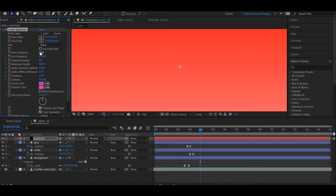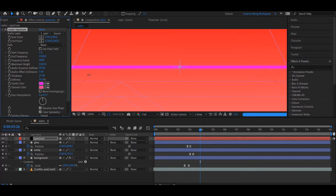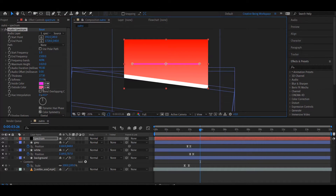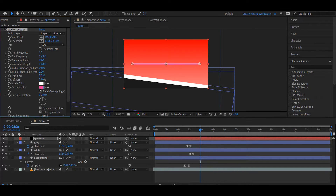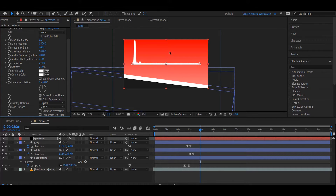तो अभी इसमें कुछ Changes लाते हैं. Start Frequency को 1 कर देते हैं और End Frequency 1500. इससे हमारा Song का Maximum Part उस Frequency में आ जाएगा. Frequency Bands को Around 1600 रखते हैं और Maximum Height को Around 1420. Thickness को थोड़ा बढ़ा देते हैं Around 26-25. Softness को Around 15 से 30 Percent करेंगे. Inside और Outside Color को अपने हिसाब से Choose कर सकते हैं पर मैं इस Tutorial के लिए इसको White में रखता हूँ. अभी हमारा Spectrum बन चुका है, बस हमें इसे Audio Layer के साथ Connect करना है. Effect Controls पर Audio Layer पर आके अपने Song के साथ Link कर दीजिए और Side Option को Side A Shift कर दीजिए ताकि एक Side पर ही Appear करे.